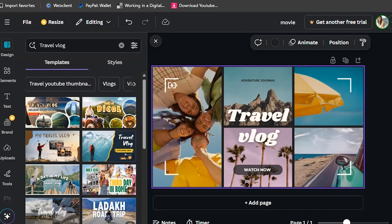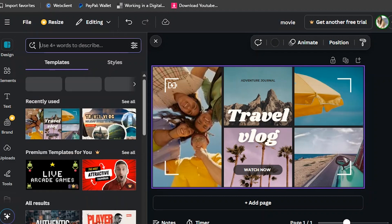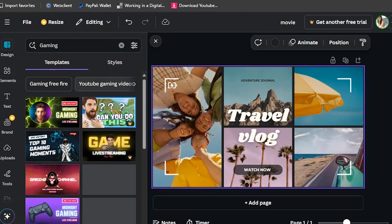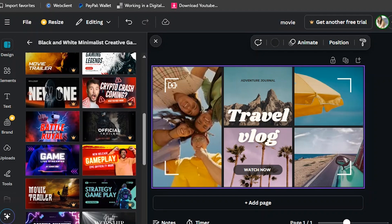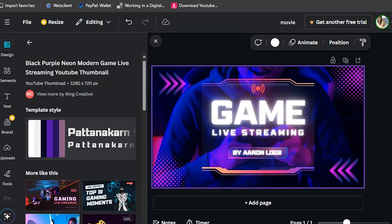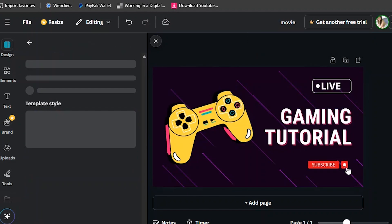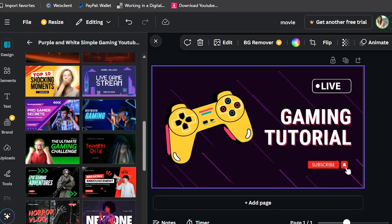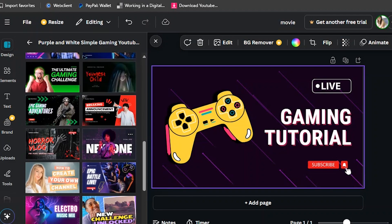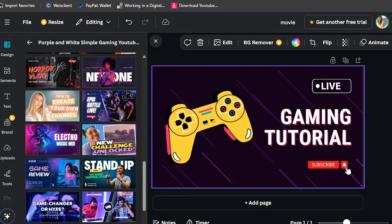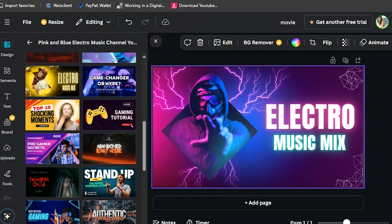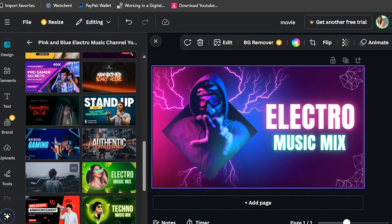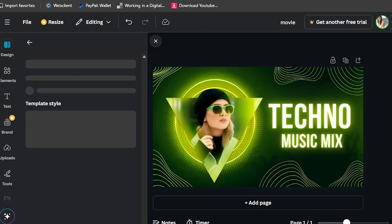There are so many templates inside Canva for YouTube. You just need to practice. Now let's look at gaming thumbnails. You don't need to use Photoshop to make an excellent thumbnail because in Canva you can design excellent thumbnails. You just need to upload the picture that you want.